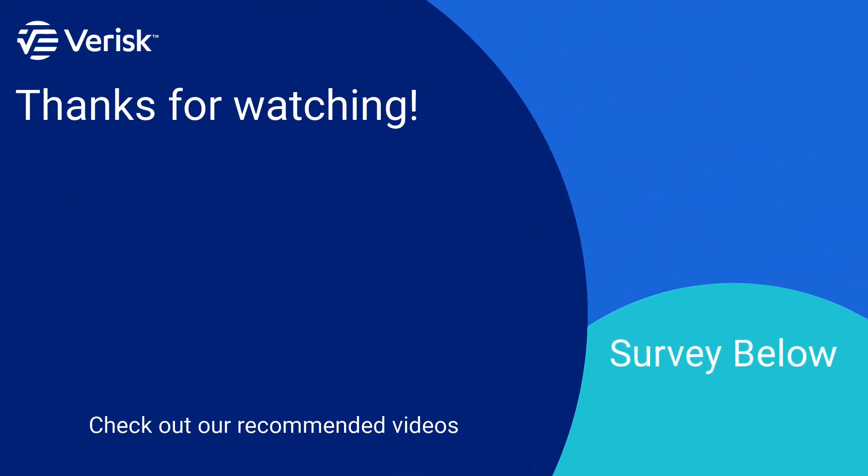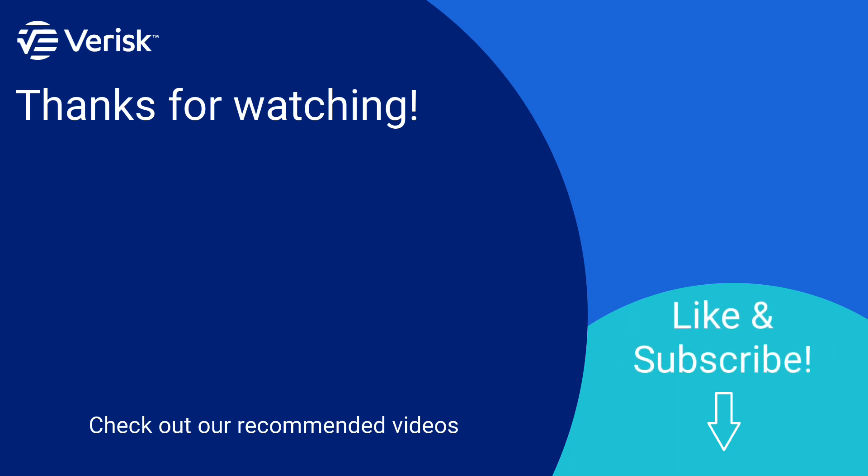Fill out the survey below to let us know if there's anything you'd like to learn more about. And be sure to like this video and subscribe to our channel for more expert tips each week.